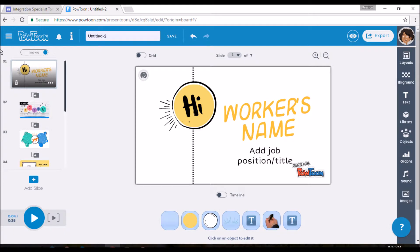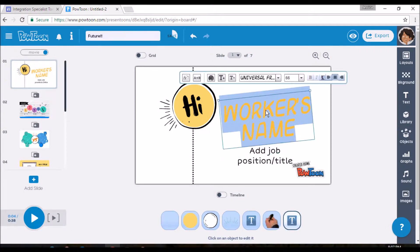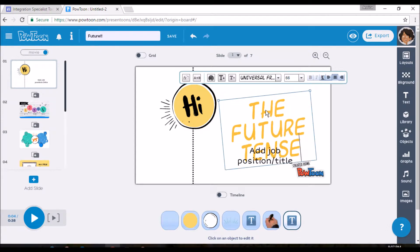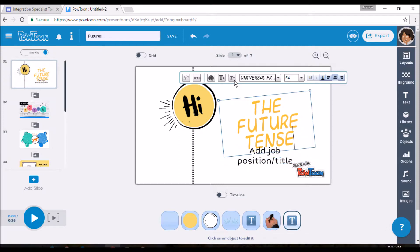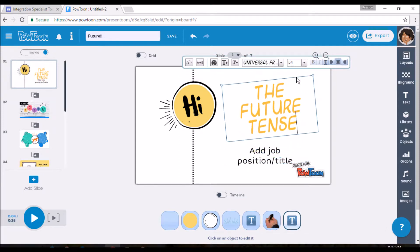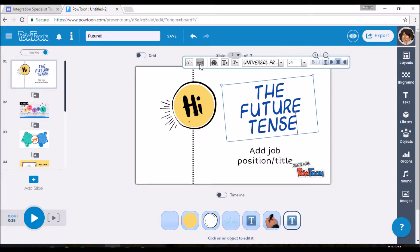I think we'll do our presentation in the future tense. So I'll just come up here and change the title, but you can do it at the end too. It doesn't matter. So instead of worker's name, I'm going to put the future tense. And if it's too big, you can always make the font smaller. You can shift it around. You can change the color if you decide you don't like that color.